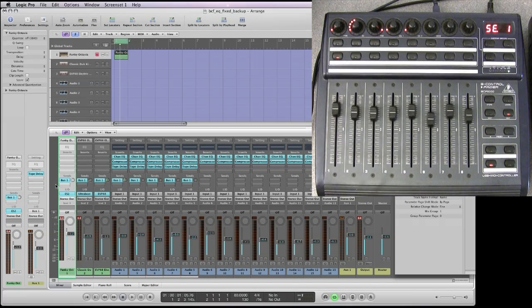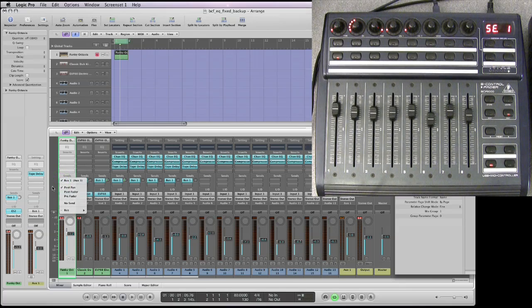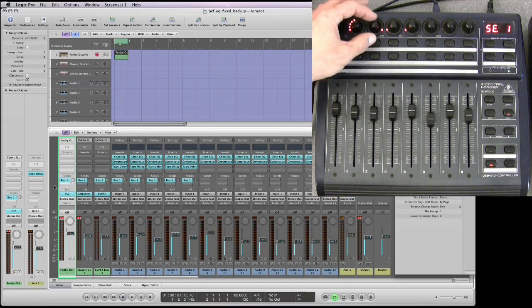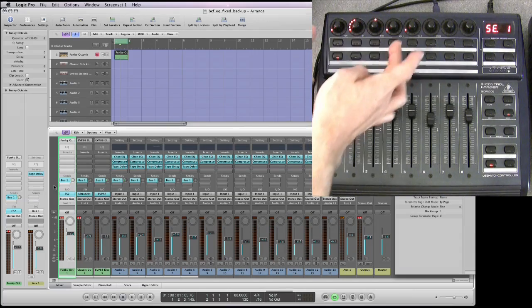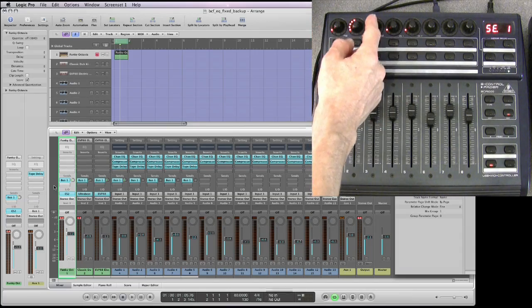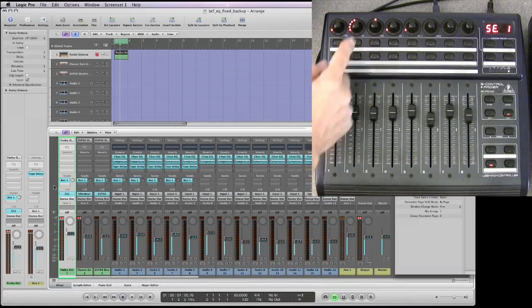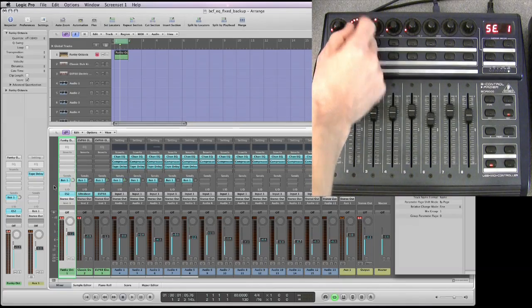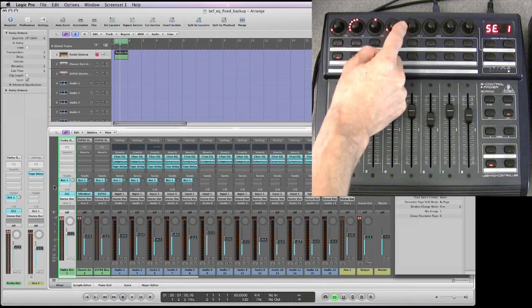Now you're in post-pan. So fully upright for the third pot in each cluster of four is post-fade. The second pot is the send amount.